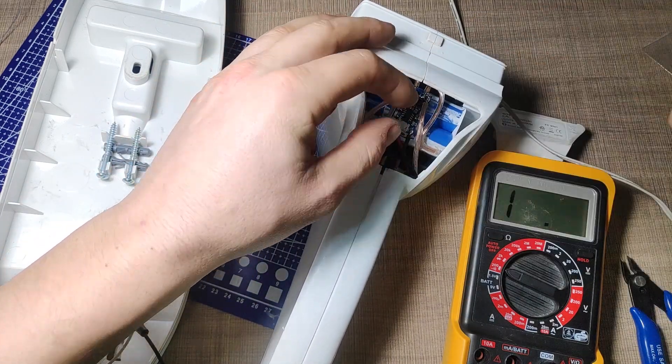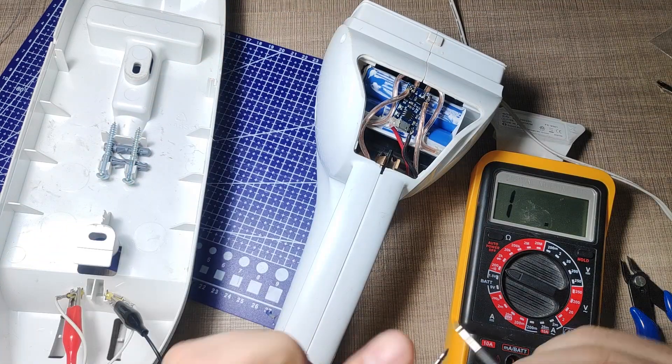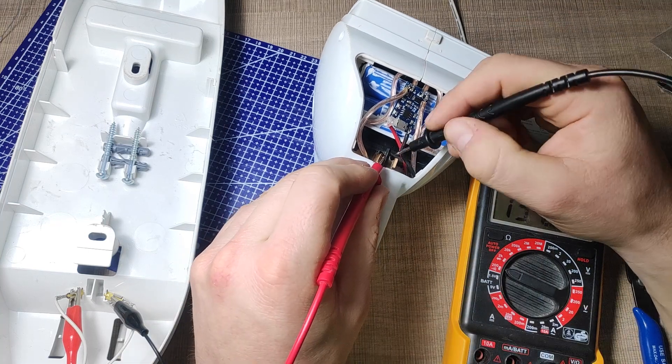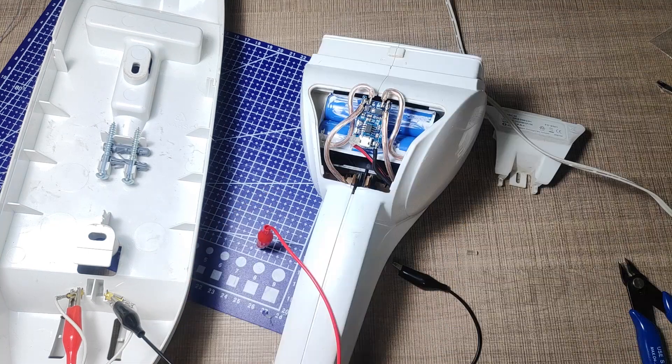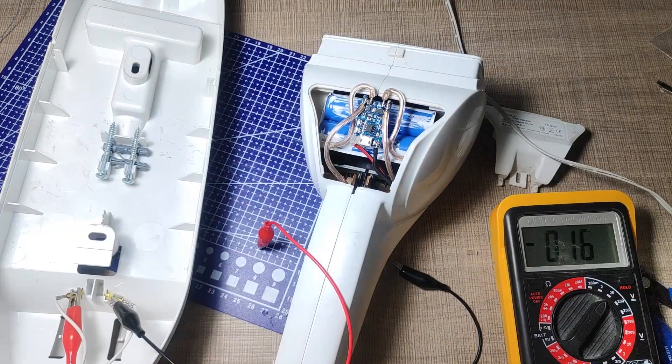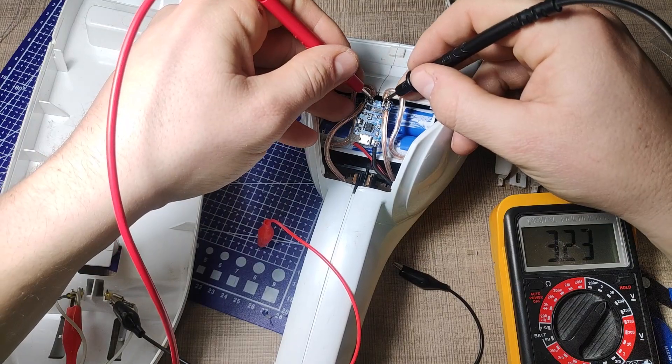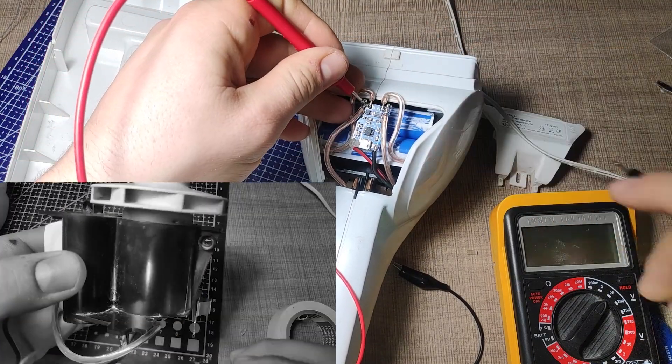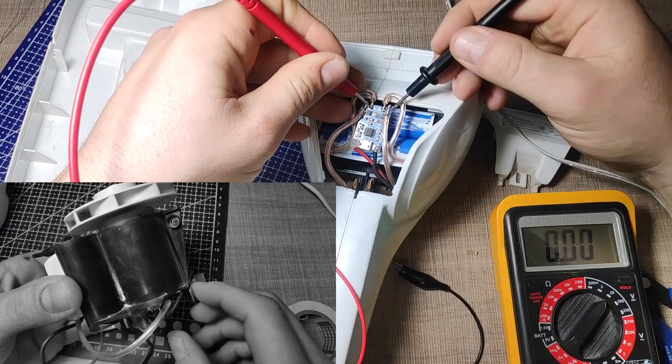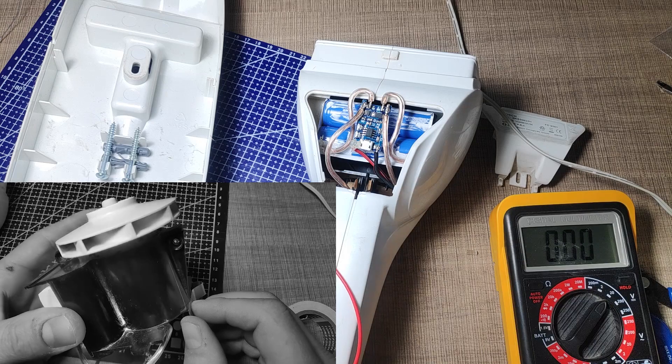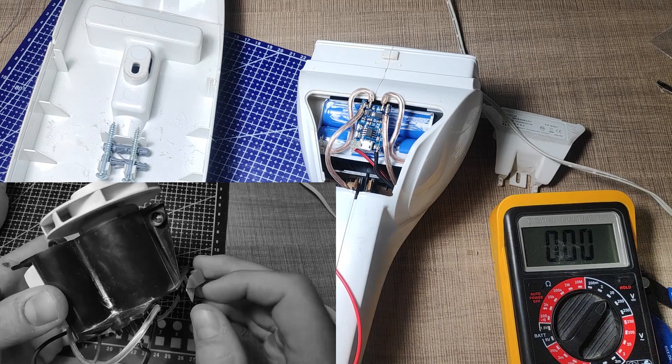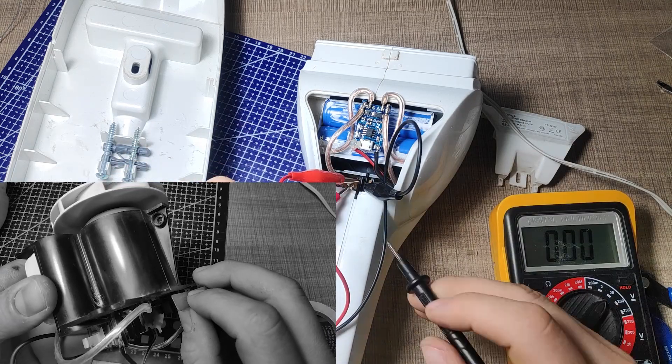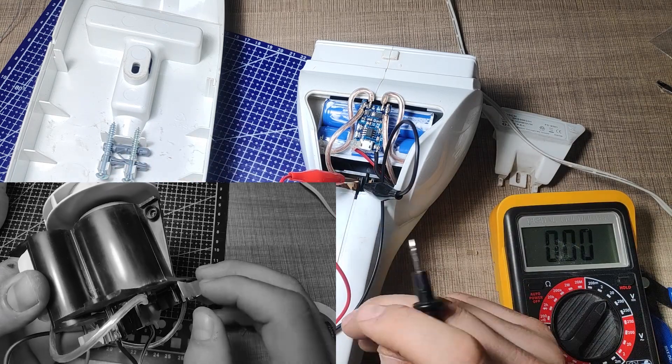By specs the module is capable of charging the batteries with up to 1 amp of current but it never came to my mind that that 1 amp is also the limit that it can provide on the output. When I turned on the vacuum cleaner previously the motor must have pulled a lot more than 1 amp, destroying the module in the process.